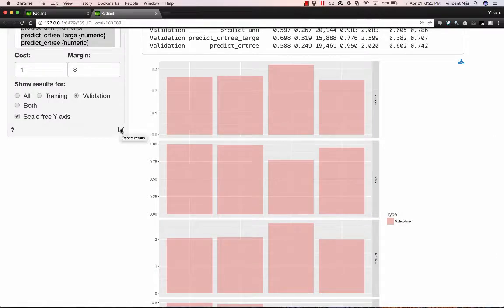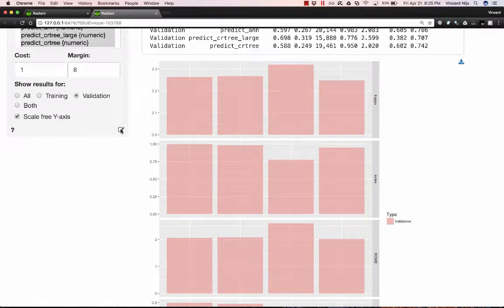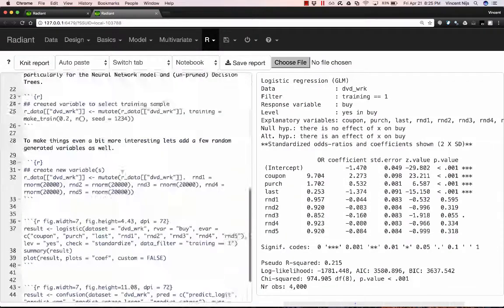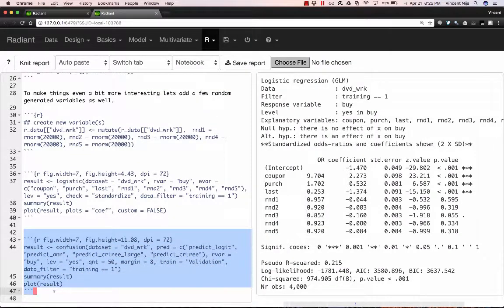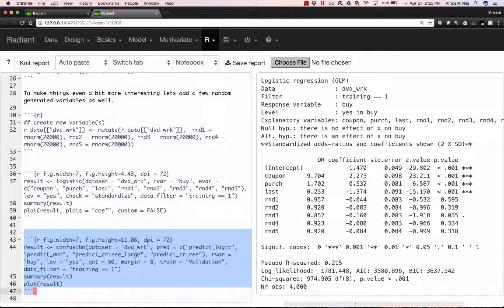Again, I can click on the report icon here at the bottom, and in this case, it'll add code at the bottom of my report file to generate this information about the confusion matrix that you just saw. This was a very quick overview of some of the abilities that Radiant has to create model validation and generate reports.